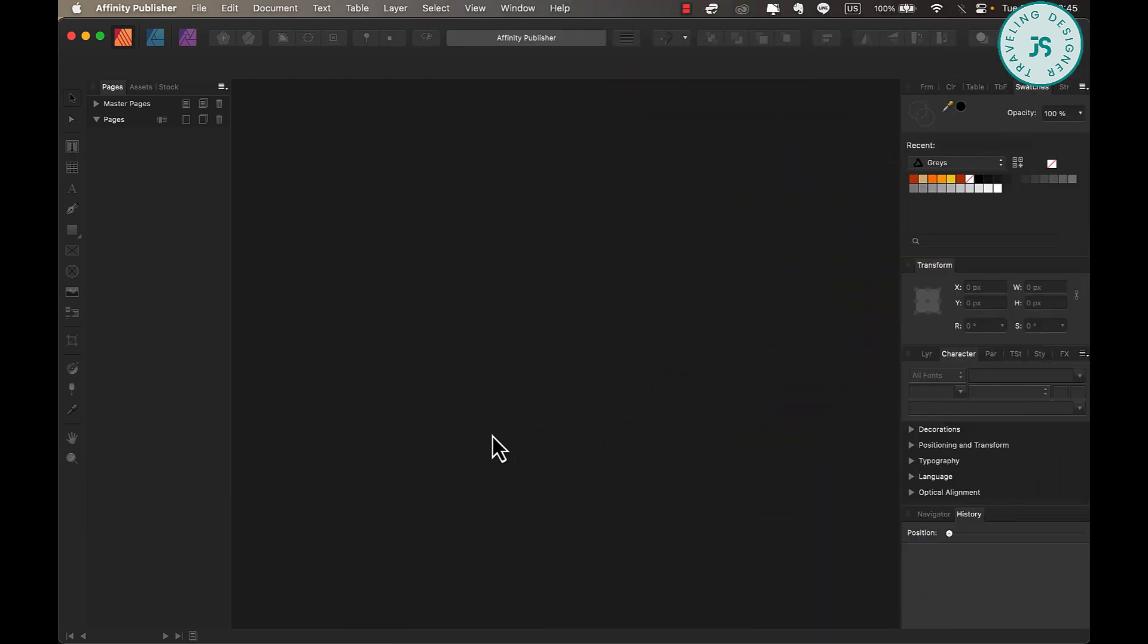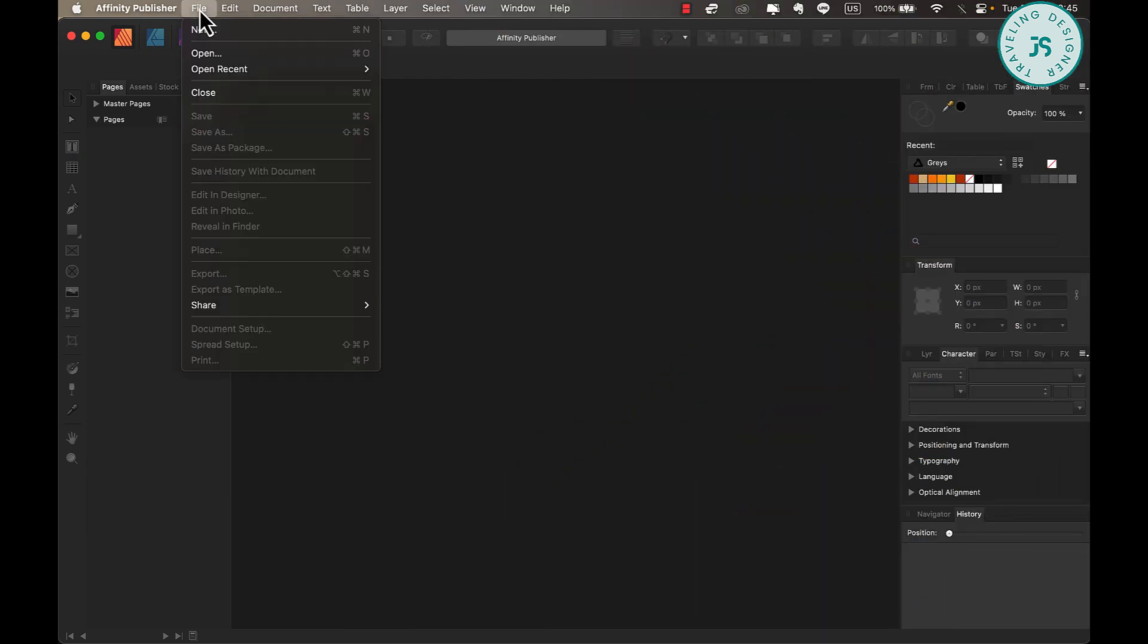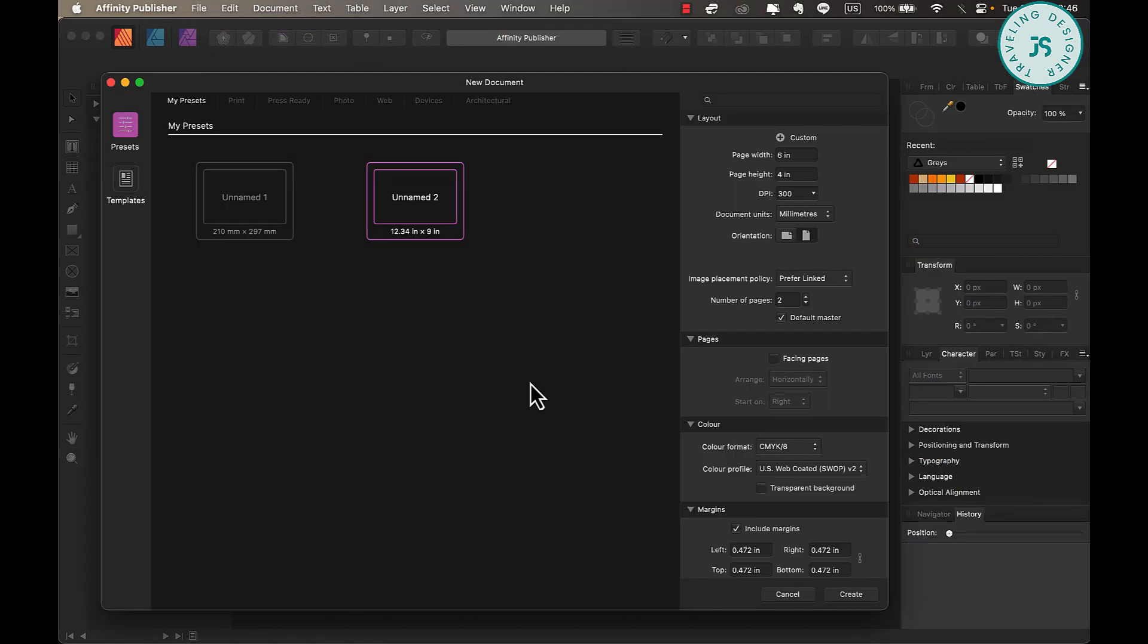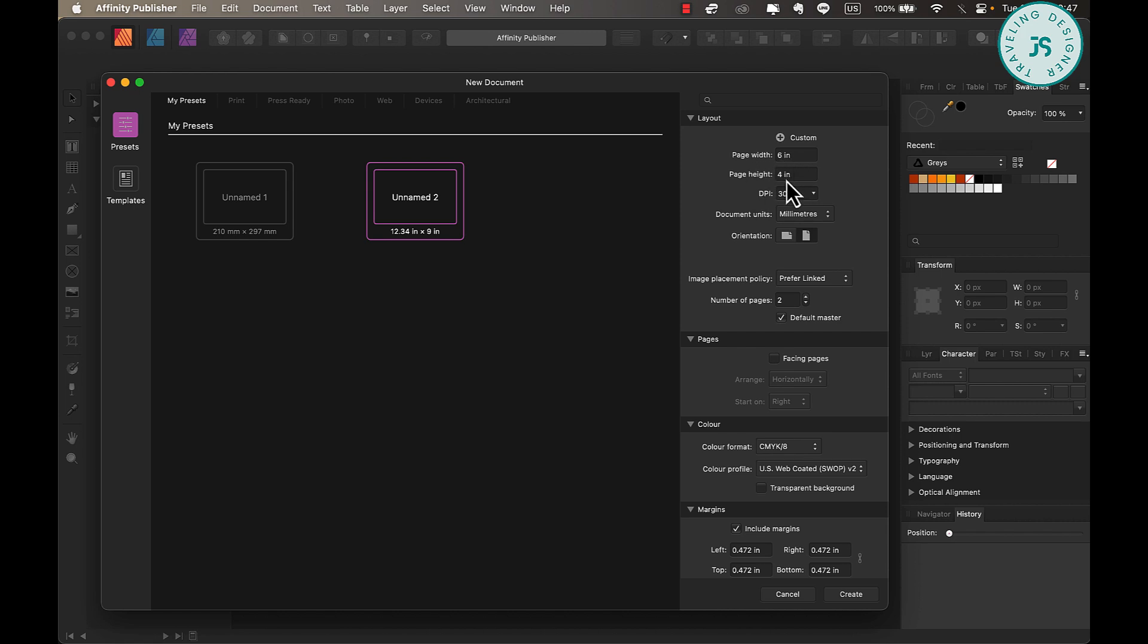So, with Affinity Publisher open, go to File, New. Next, we'll set the dimensions of our postcard. Postcards come in many different sizes and dimensions, but we'll be going with 4 by 6 inches, which is one of the most common sizes. As our design will be horizontal, we'll put this in as 6 by 4 inches. So, the width would be 6 and the height would be 4 inches.